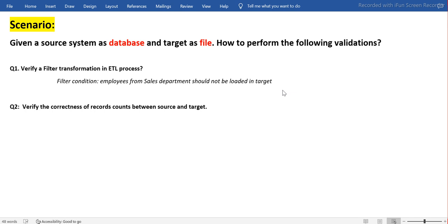Whenever we have the scope of file either as a source or target where we have data in the file, we have to leverage a scripting tool. Either you have to use shell scripting or some Python programming language. Pandas being one of the very lightweight and very fast built-in Python libraries gives excellent features. That's the reason we normally use Python pandas to do all those validations. This is also very important from the interview point of view.